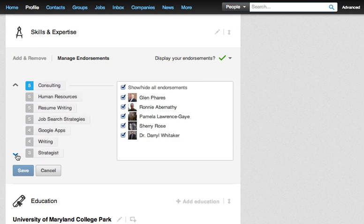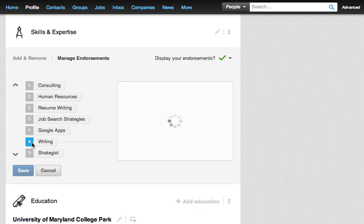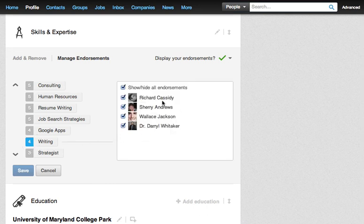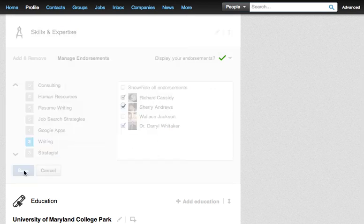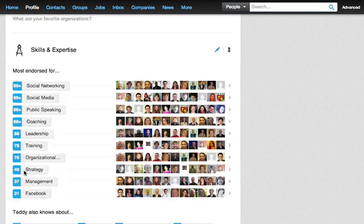For example, I have four endorsements for writing — Richard, Sherry, Wallace, and Daryl have all endorsed me for that skill. I don't know Wallace Jackson very well, so I'll remove that one. All I have to do is hit Save, and I've just removed an endorsement I didn't want from that individual.